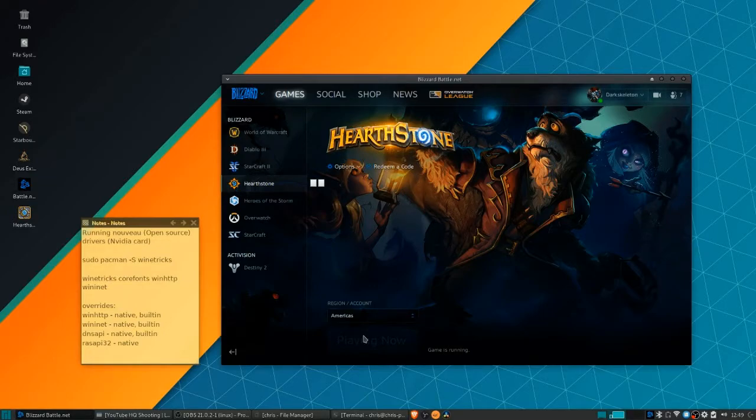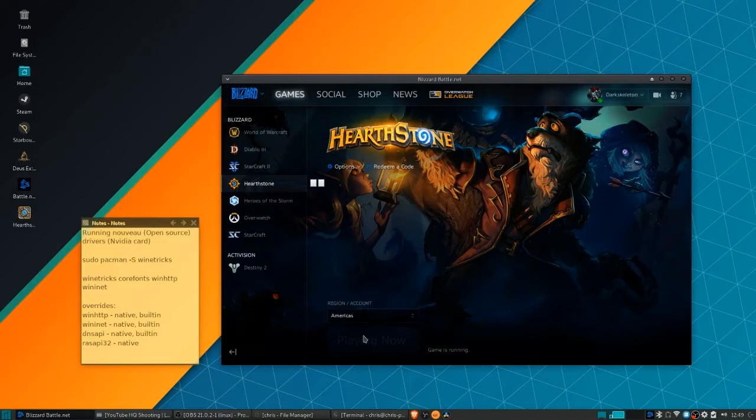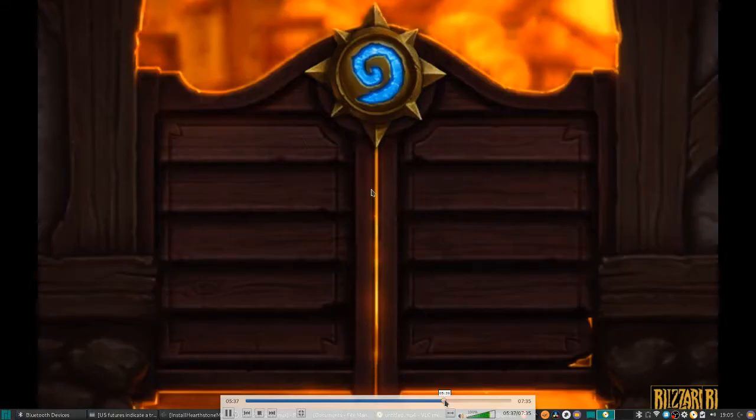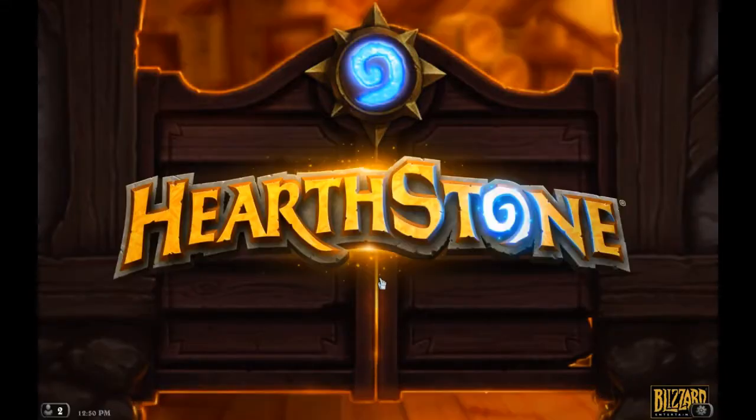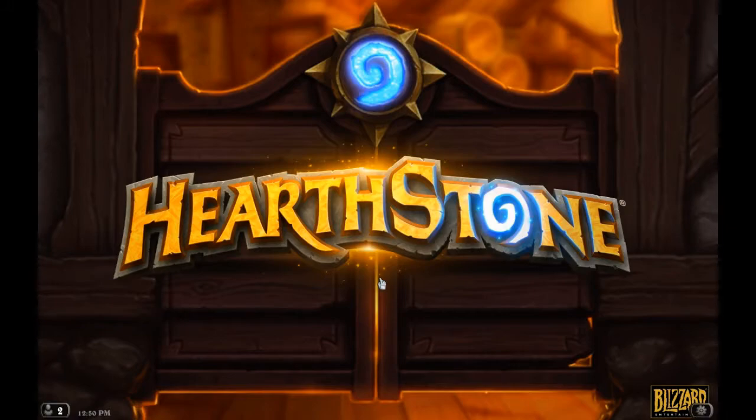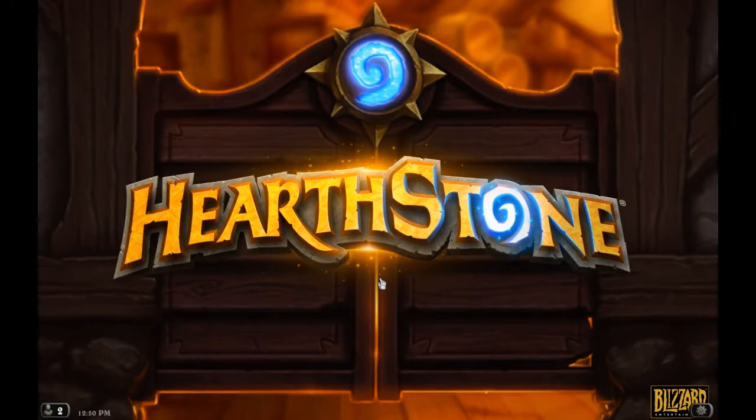Now, in my case it crashed after this, and that's where we'll need to do one final thing in order for it to work. Right about here is where it just crashes back out to the Linux desktop for me. It may or may not happen to you, but if it does, there'll be one final thing we need to take care of.